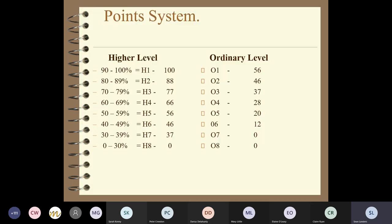The points system works like this: 90-100% gives the highest grade, then 80-90%, then 70-79%, and so on. The grades are now called H1, H2, H3 at higher level, or O1, O2, O3 at ordinary level, with corresponding points allocated to each. A student takes seven subjects; their best six count for points and are added up to give a total.